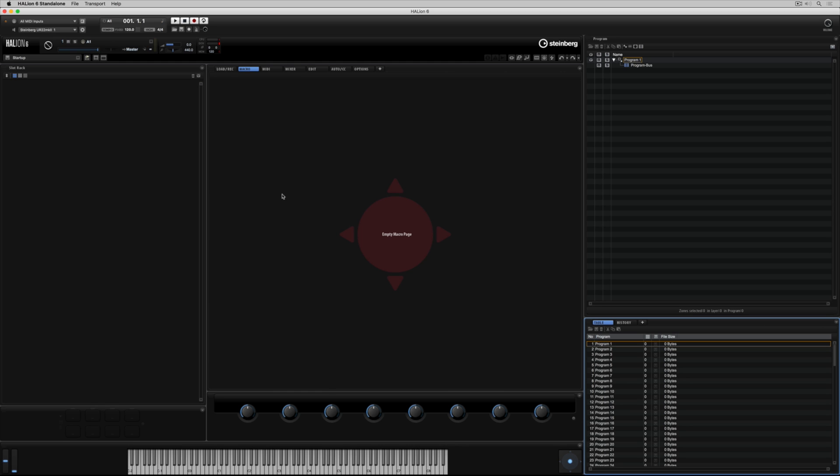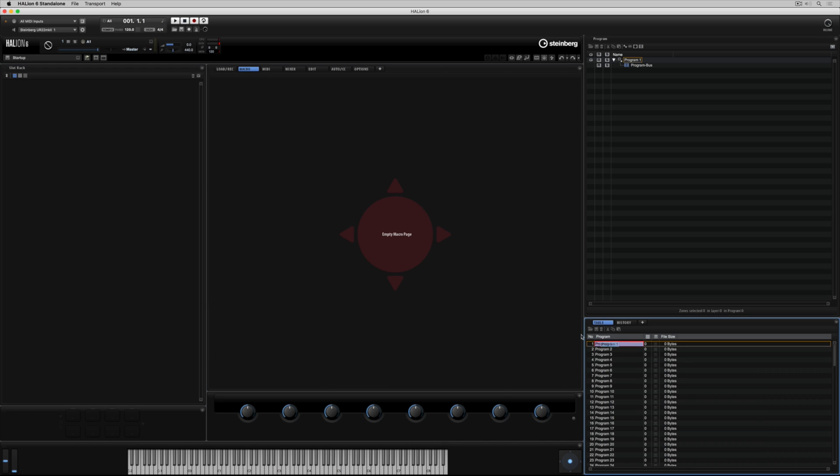To load a program in order to access its sound or create a sound, we need to drag it up into the slot rack. To do this, you simply pick up on a program and drag it up and drop it into the slot rack section.